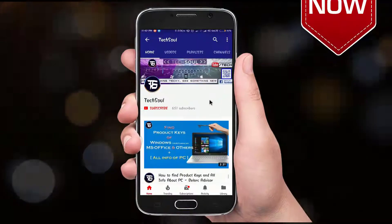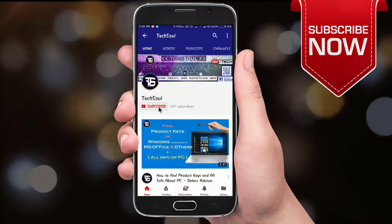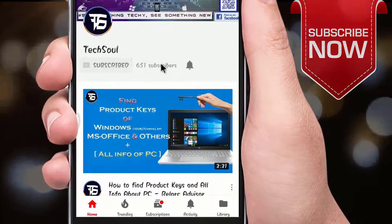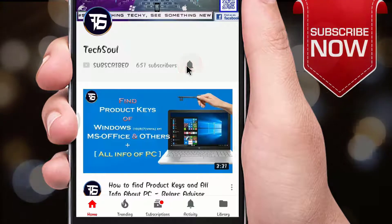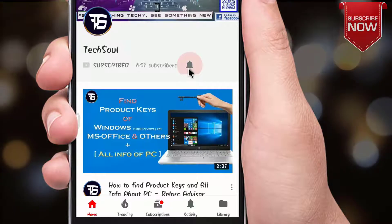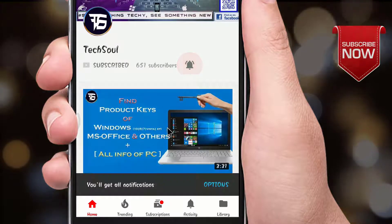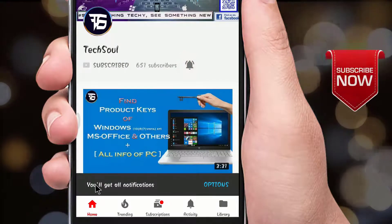If you have not subscribed to my channel yet, then please make sure to subscribe by clicking the red subscribe button below this video.